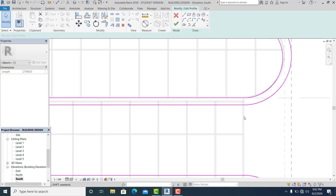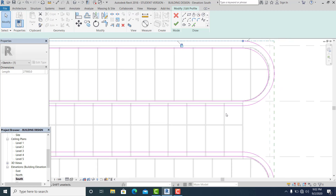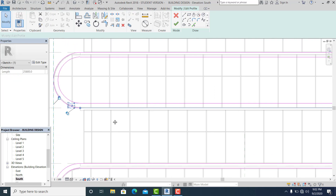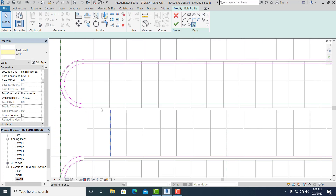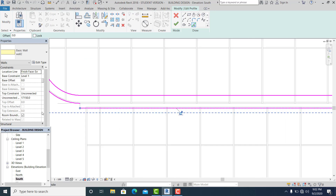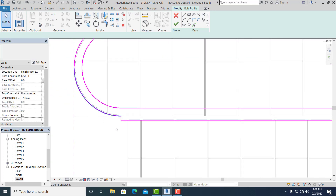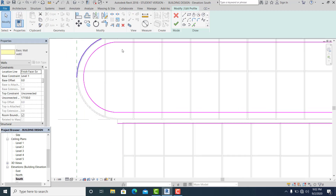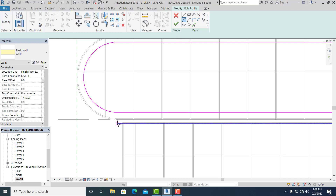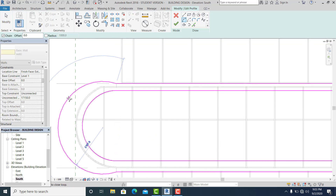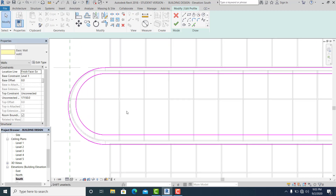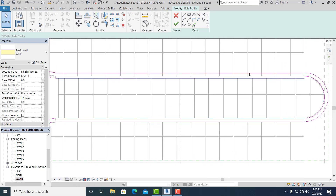This is overlapping also here, but that's okay. Now we need to fix here — use the pick line, pick this — and again click this, delete, and use the arc to close it, like that.